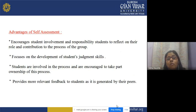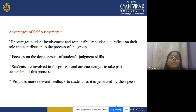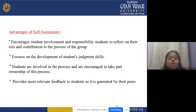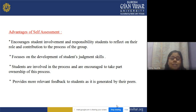Advantages of self-assessment include: it encourages student involvement and responsibility — students reflect on their roles and contribution to the process of the group. It focuses on the development of student judgmental skills — students look at their own work in an objective manner, not being biased or subjective when assigning grades. Students are involved in the teaching-learning process and are encouraged to take part ownership of their process.